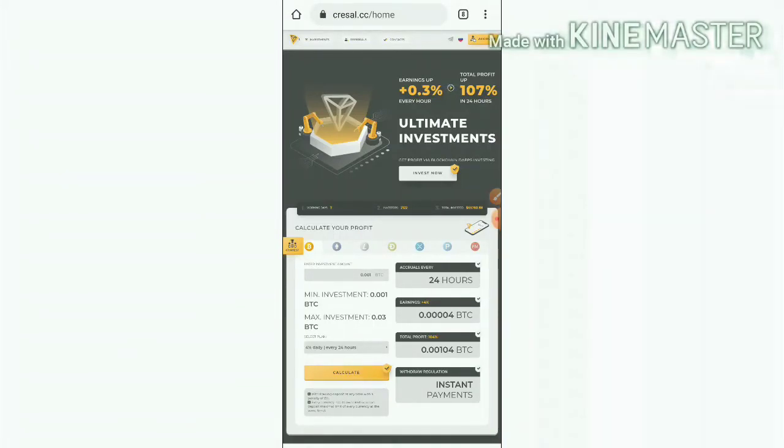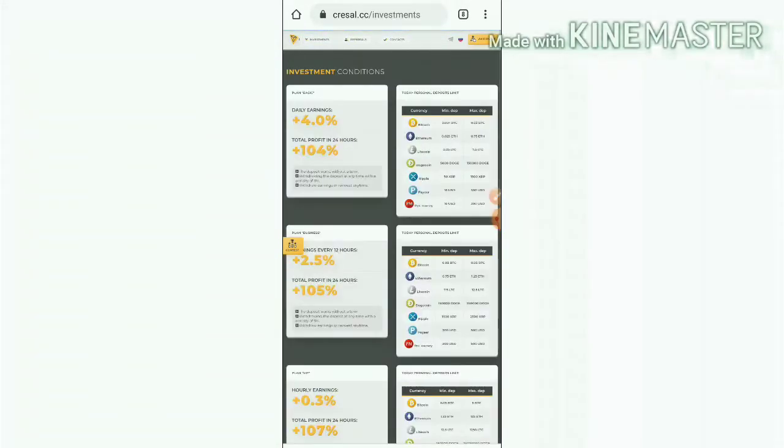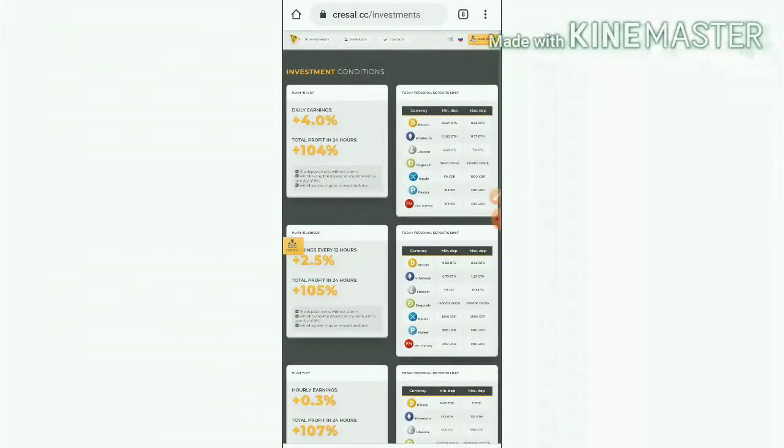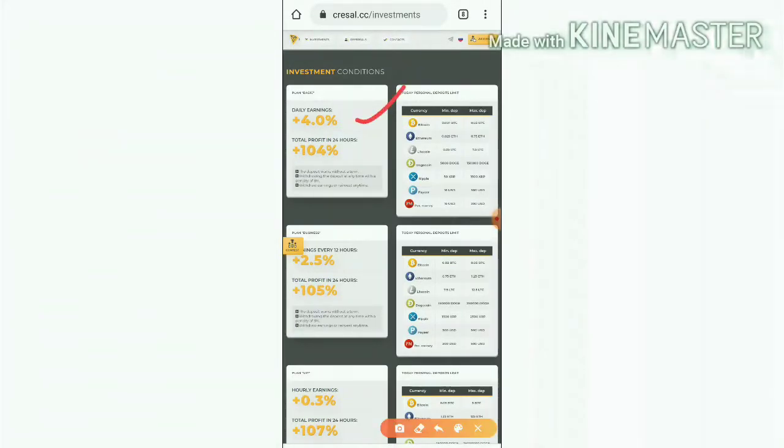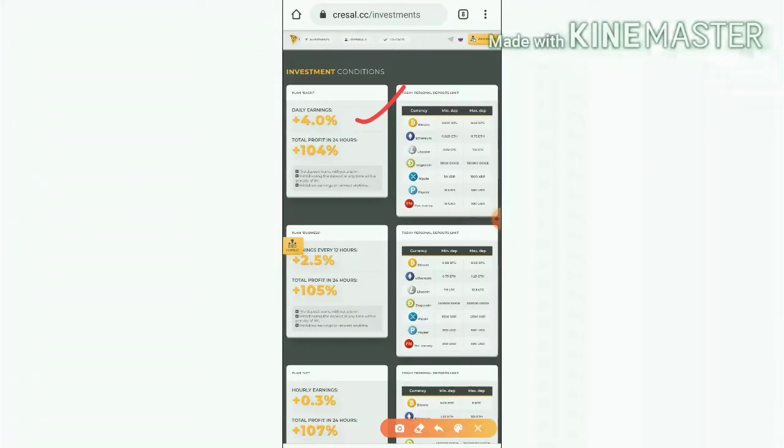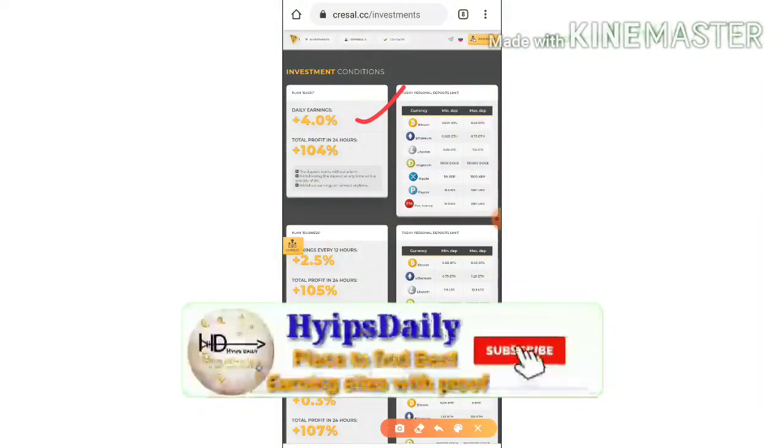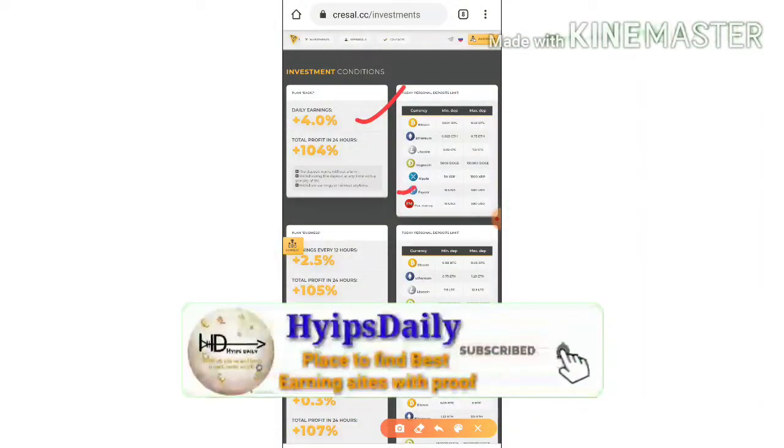Friends, now let me see what are the plans which are available in this site. So let's go for our investments page. You can see friends the site having got three basic plans here. The first plan allows you to earn 4 percentage daily on your investment for a lifetime.